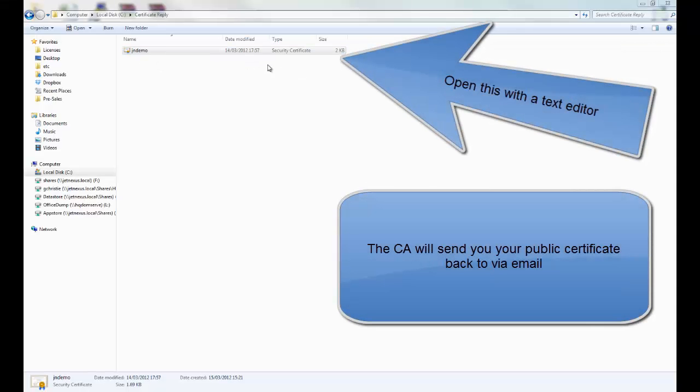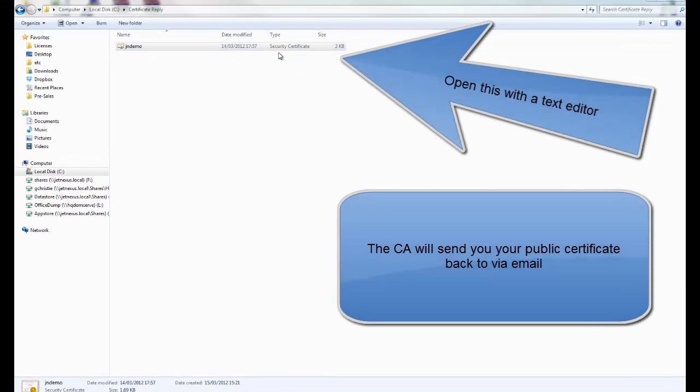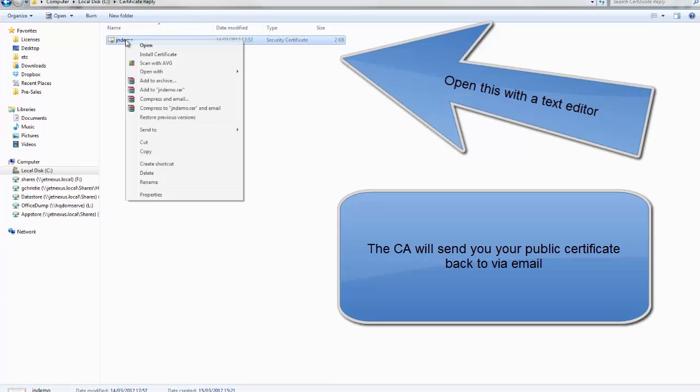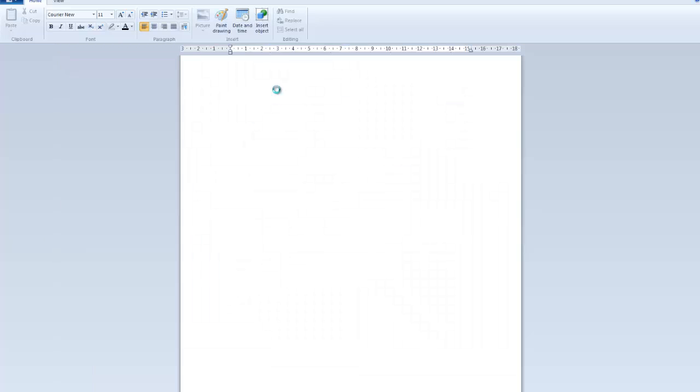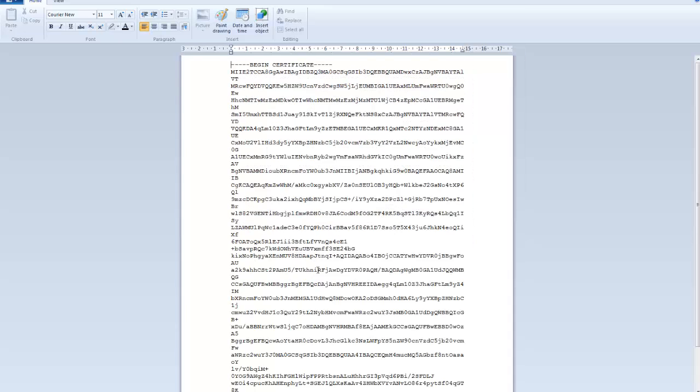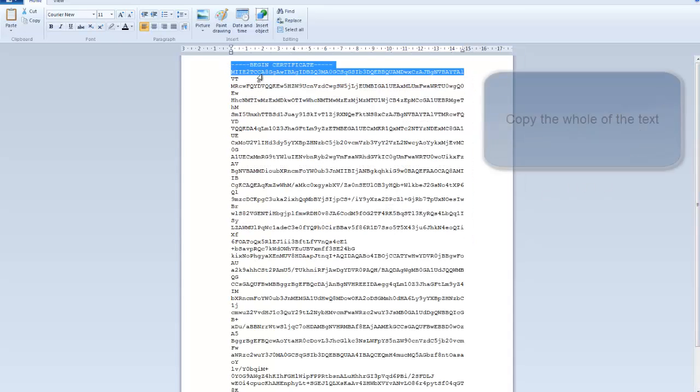Once your certificate authority has returned your signed request, you can open it up with a text editor. Copy all of the text. This is your public key.